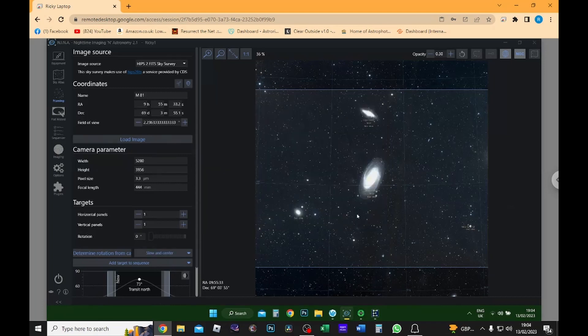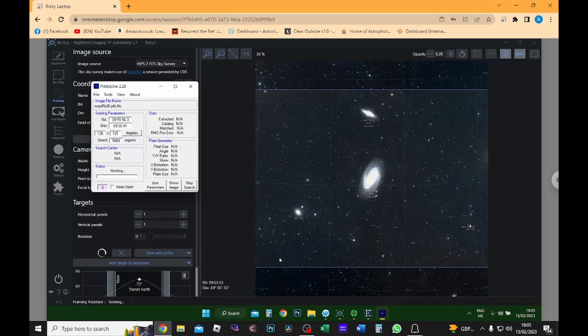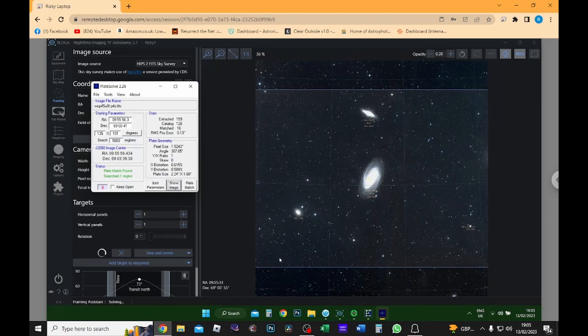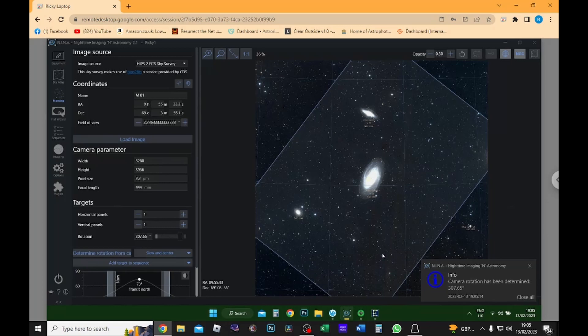And then the next thing I'm going to do is I'm going to determine the rotation from my camera. So it's going to take a short exposure just so it can figure out how my camera's rotated, just to make sure it all fits in okay. So as you can see here it fits in quite nicely. All three galaxies sit nicely within the frame, so I'm happy with that.